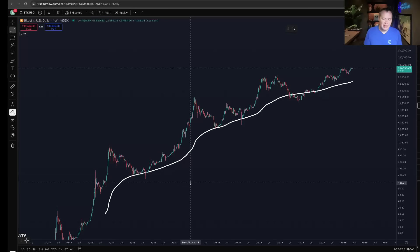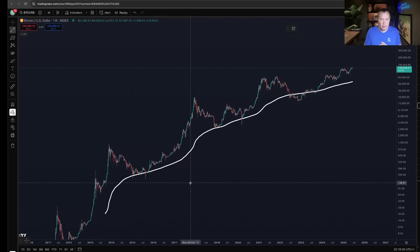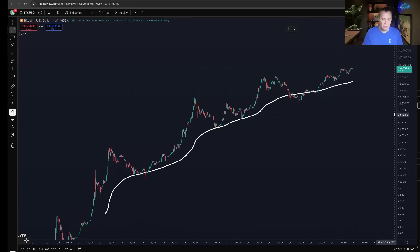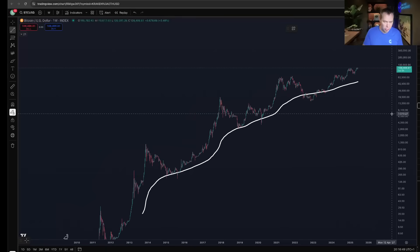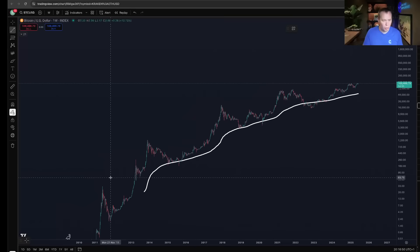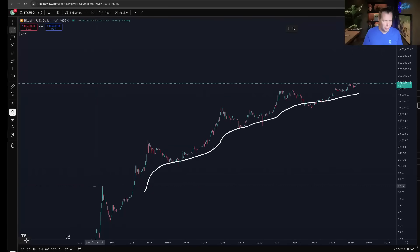It's not a perfect indicator — it lags. I'm not asking you to take this indicator to the bank; they're not going to cash it in, I can promise you that. But let's just go through and see what happens.